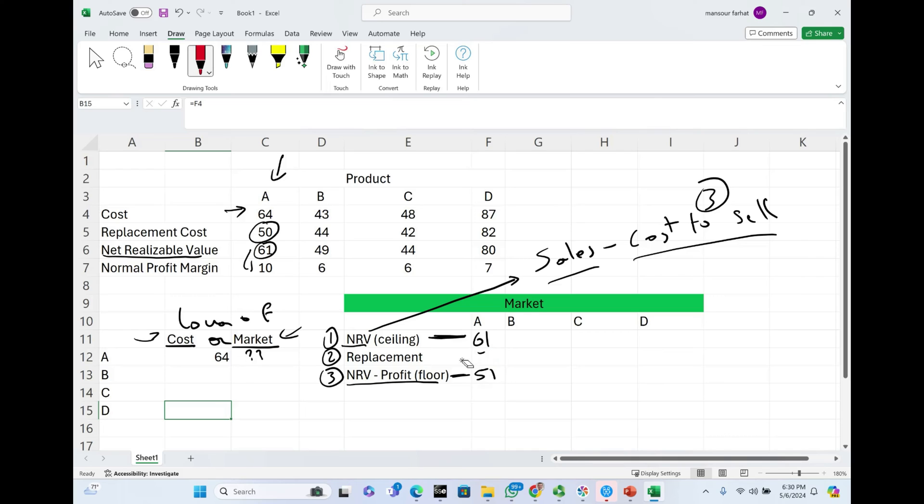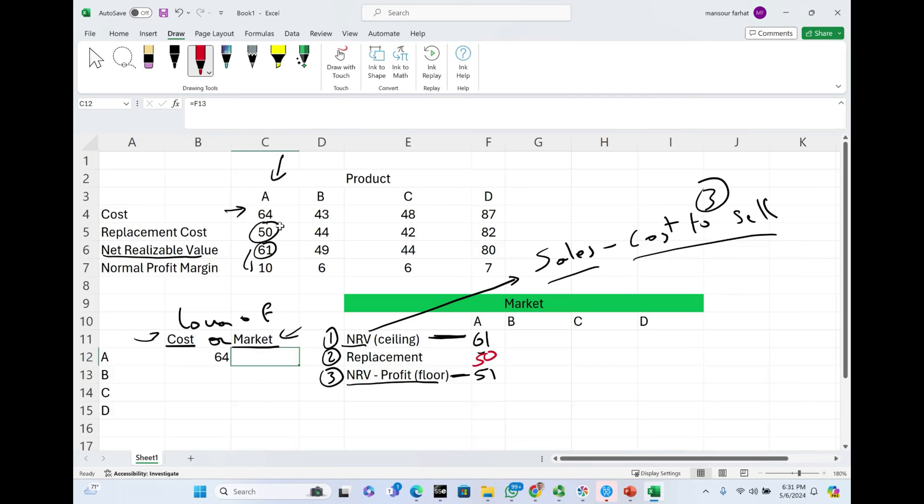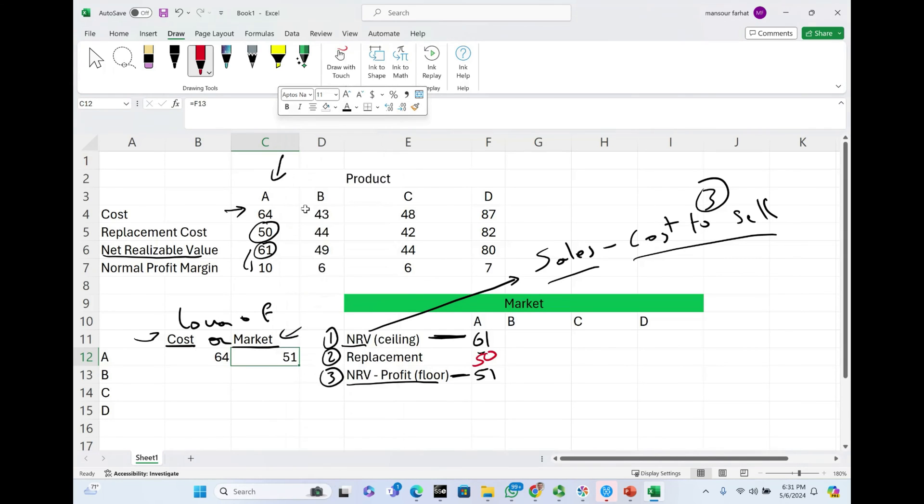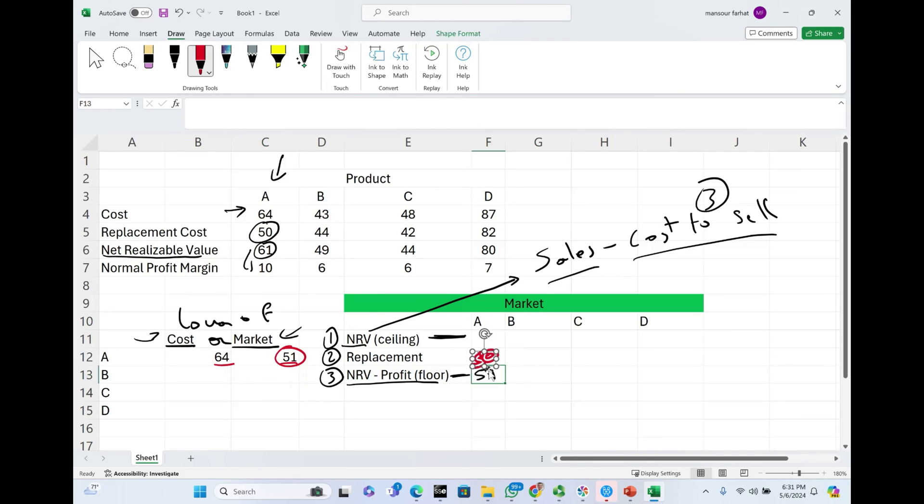Between those three figures, $50, $51, and $61, we choose the one in the middle. Between $61, $51, and $50, which one is in the middle? The one in the middle is $51. Therefore, we need to compare $64 to which figure? To $51. So when we report the inventory, do we report product A at $64 or $51? We report the inventory at $51. Let me show you the numbers once again and how I came up with each number separately.